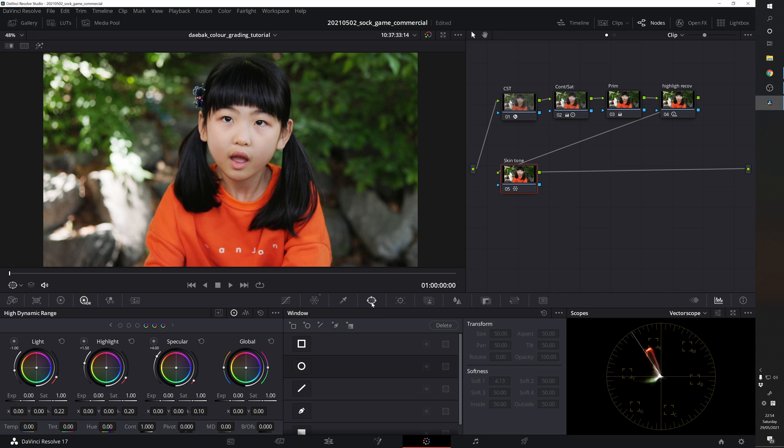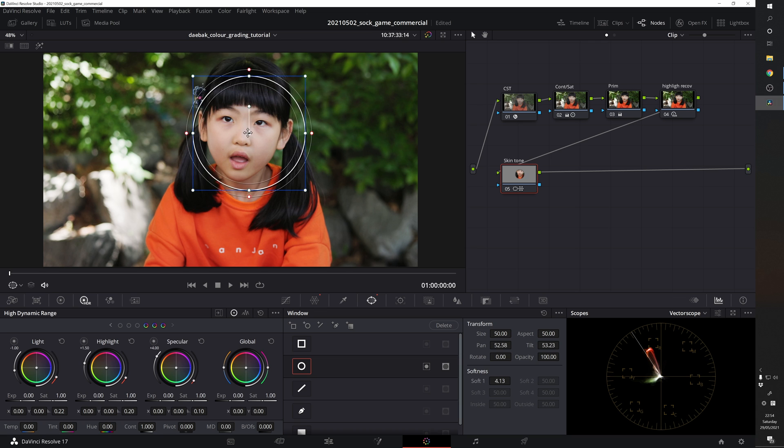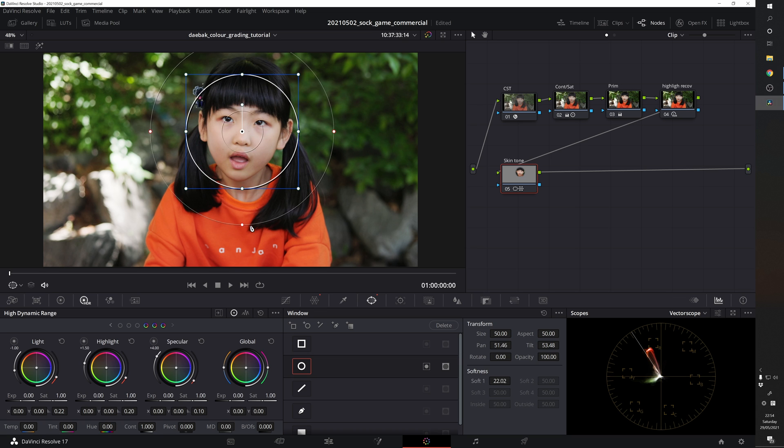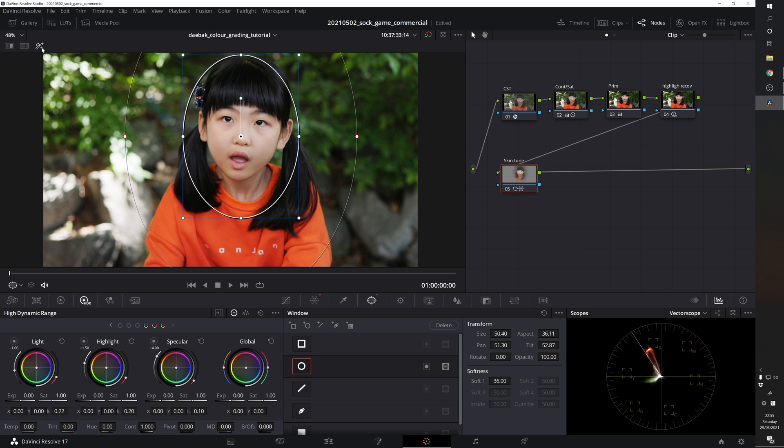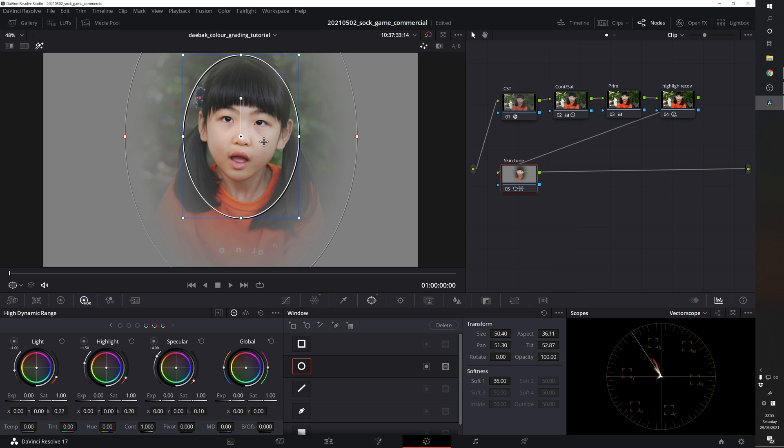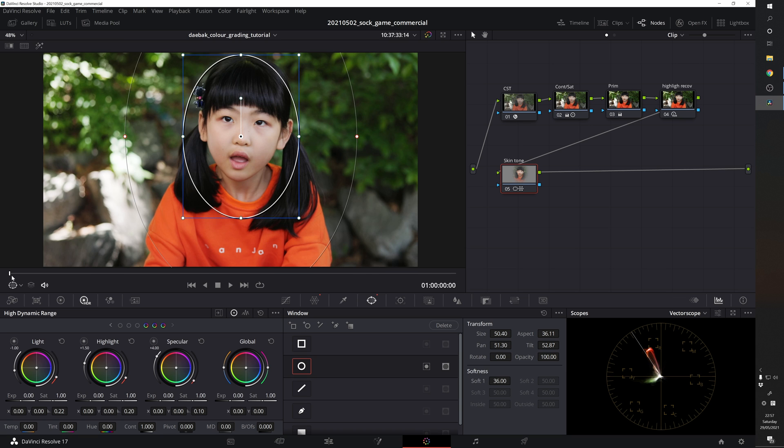Just go to the window tab and get the circle window. Increase the softness to maximum. You can click on this icon highlight in order to see which area is affecting the color grade. So basically we're limiting the color grading area to her face only and not affecting the background.